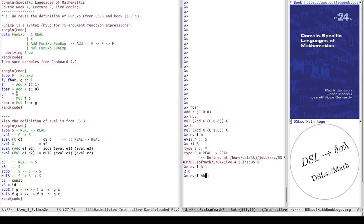If we evaluate h_bar at 1 we get 1. You may remember from the first part that we showed a contradiction because these two functions were proven both to be equal and to give different values, which clearly can't be the case. This was reusing and cleaning up some of the older definitions.